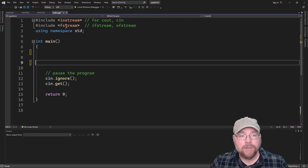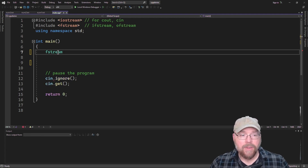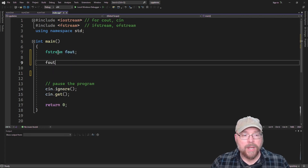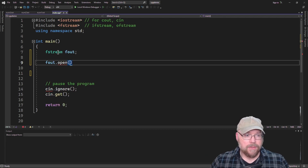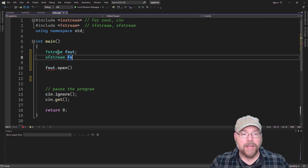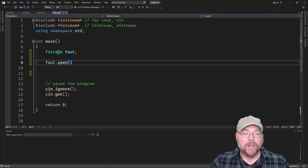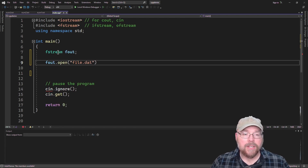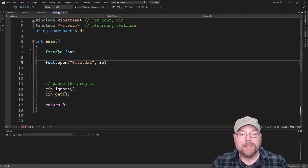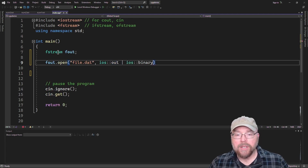Let's see an example of how to work with binary files. We're going to include fstream to gain access to the fstream object, then create an fstream object variable — I'll call this fout. We're going to attempt to open it just like we would a text file, but we'll use a couple of flags to make it a binary file. We'll name the file file.dat — traditionally .dat indicates a binary file — and we're going to say ios::out because we're opening this for writing, and ios::binary to open it in binary mode.